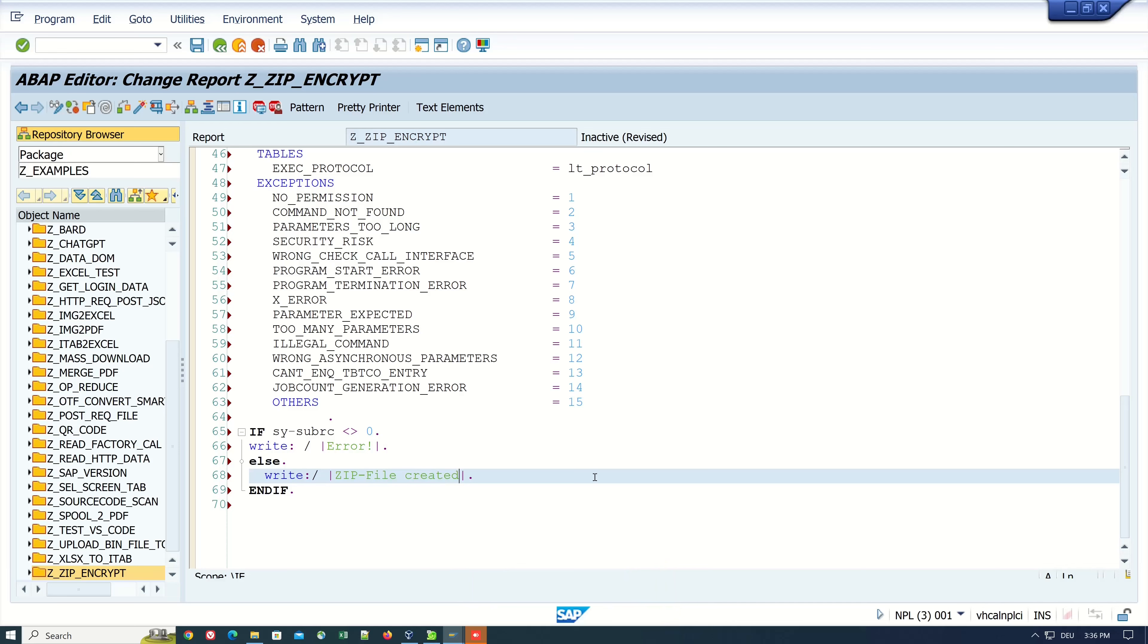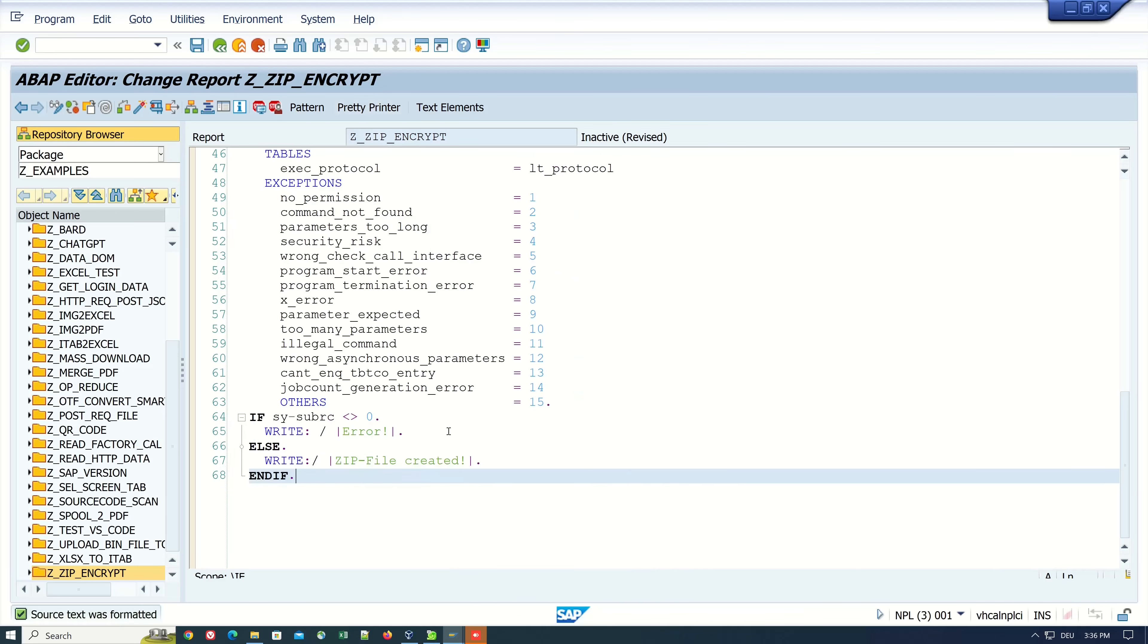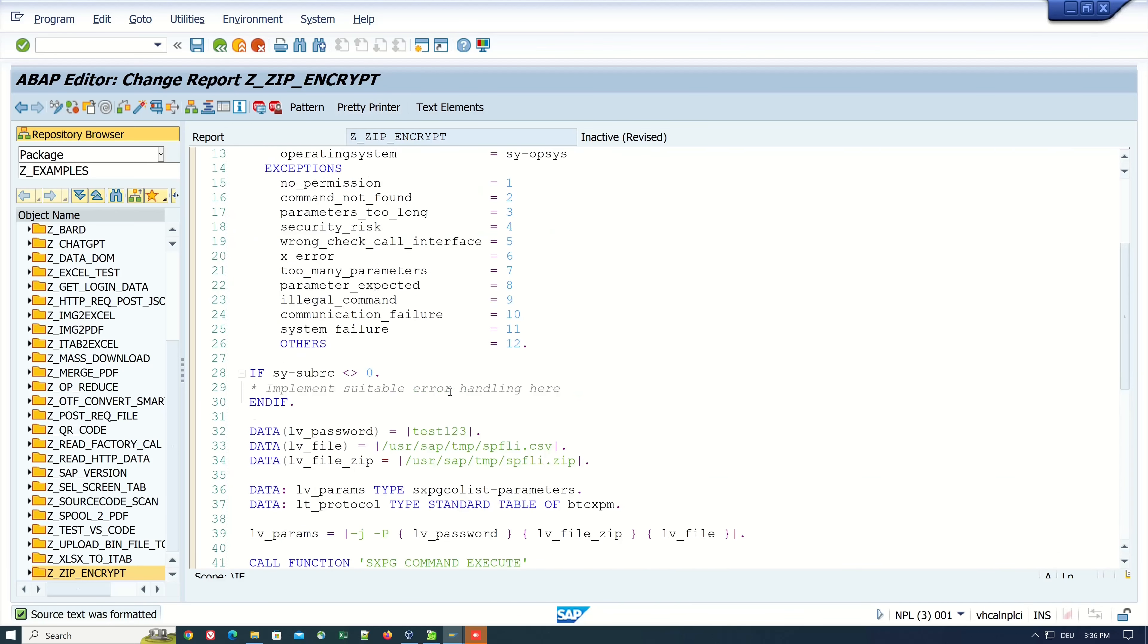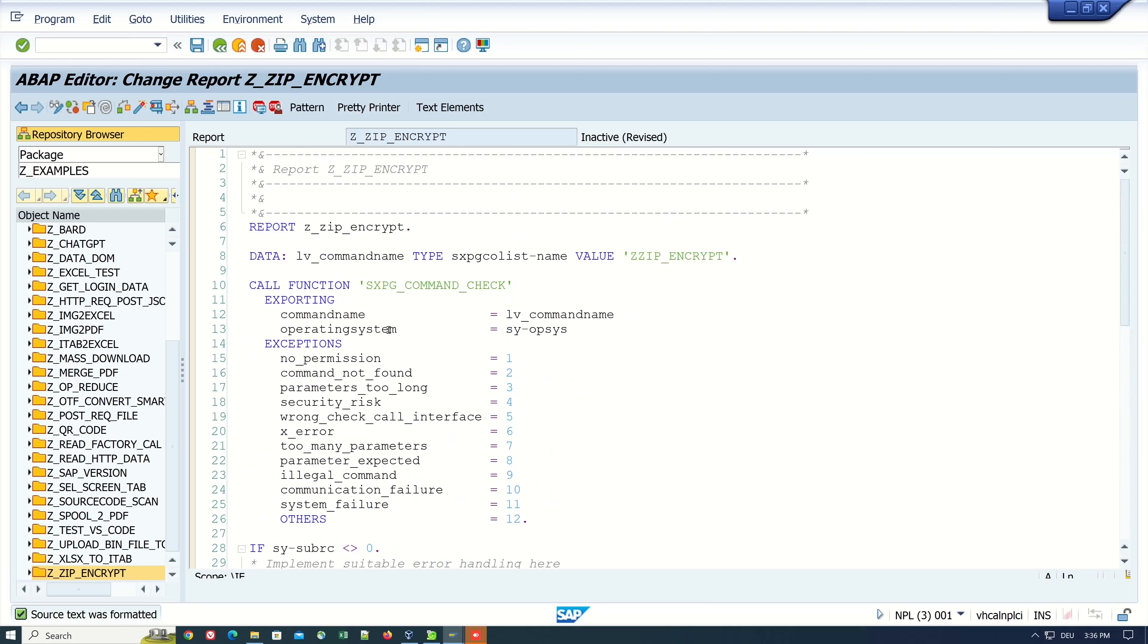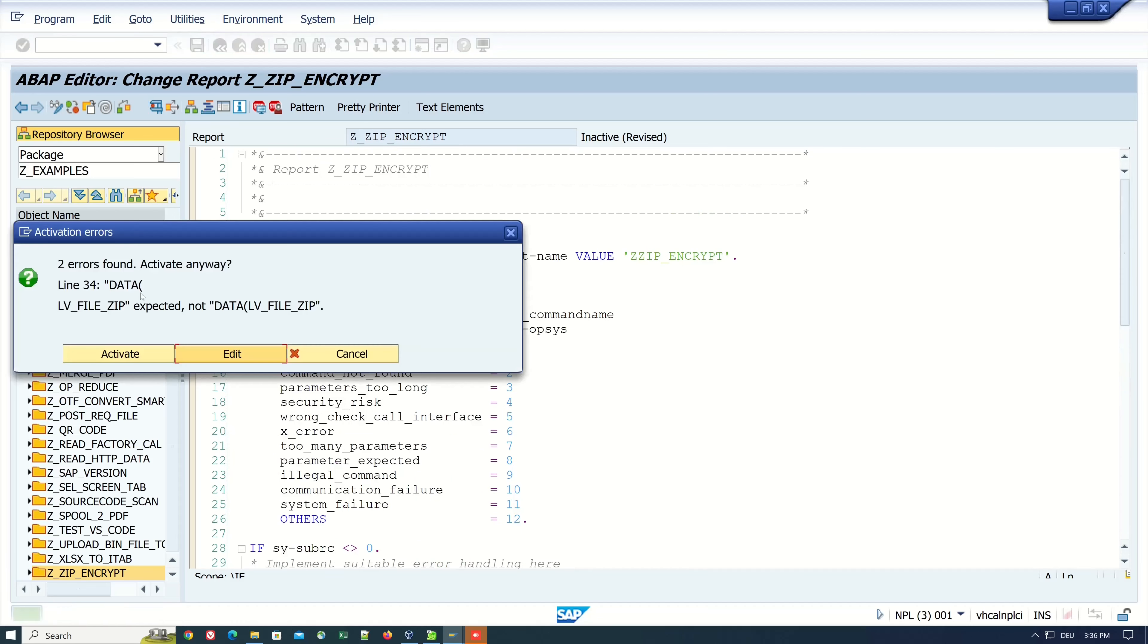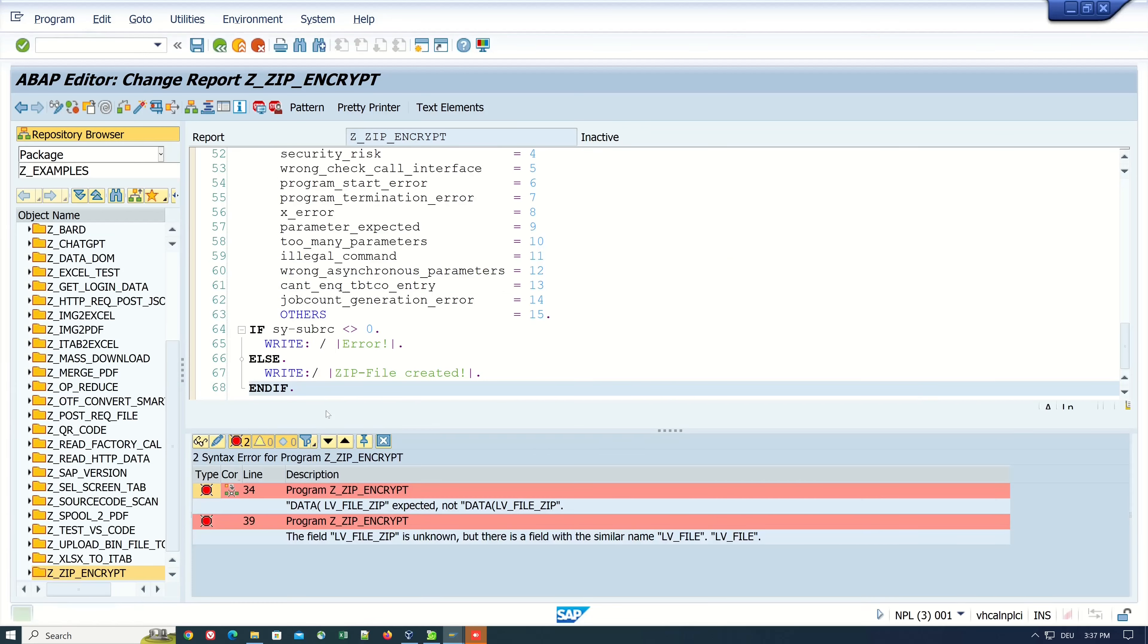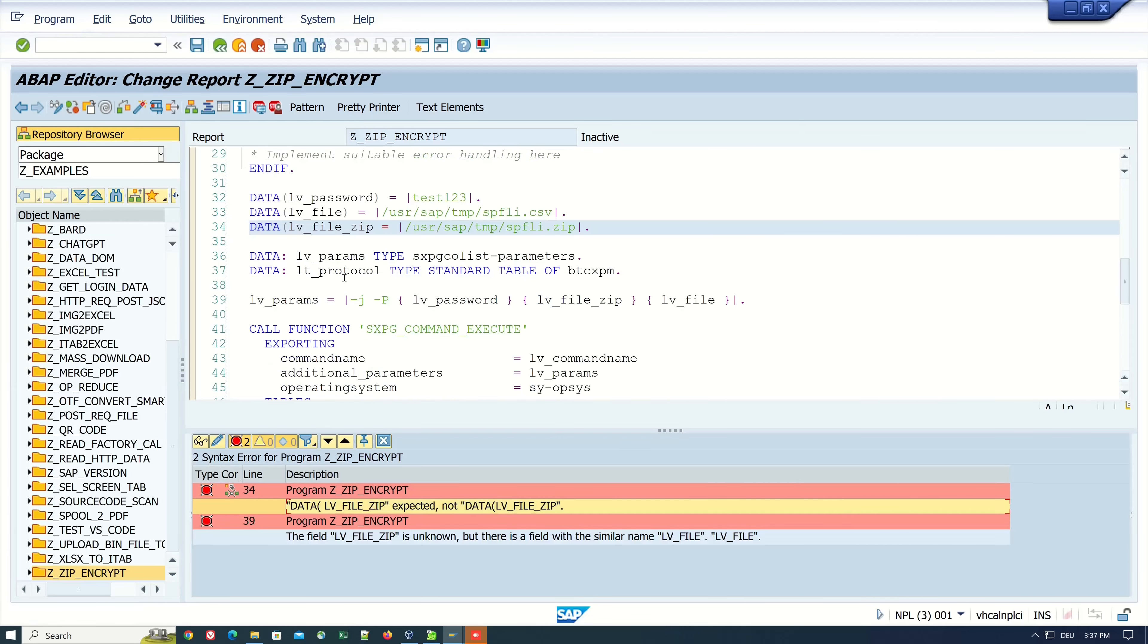Let's do a pretty print and activate the code. Got an error here. Let's click on edit, double click on the error line. A closed bracket is missing here. Pretty print and activate again.